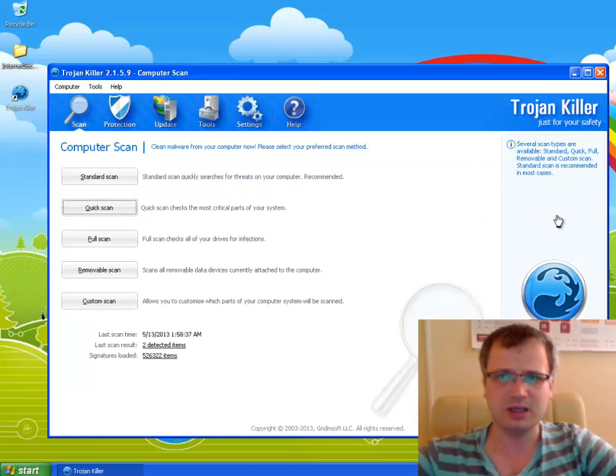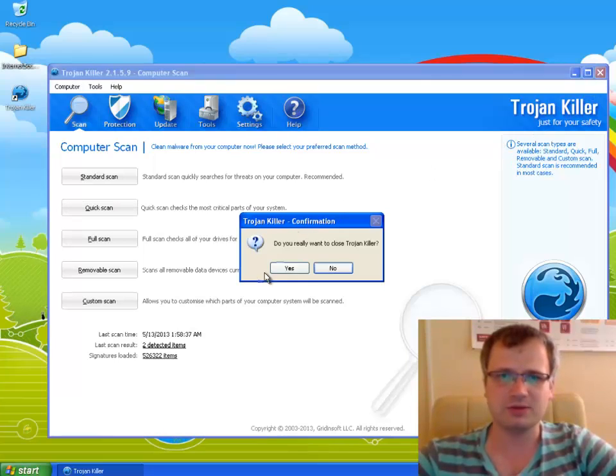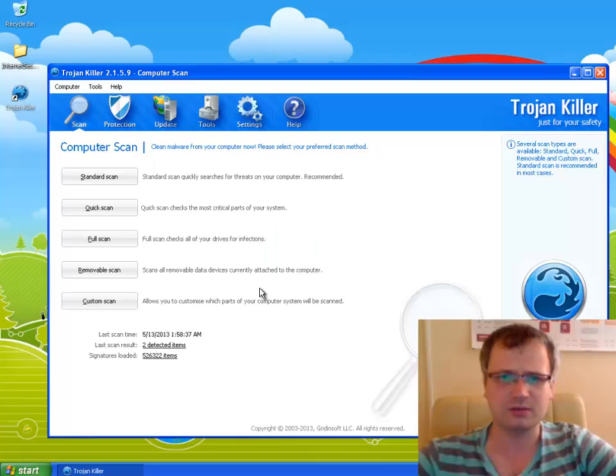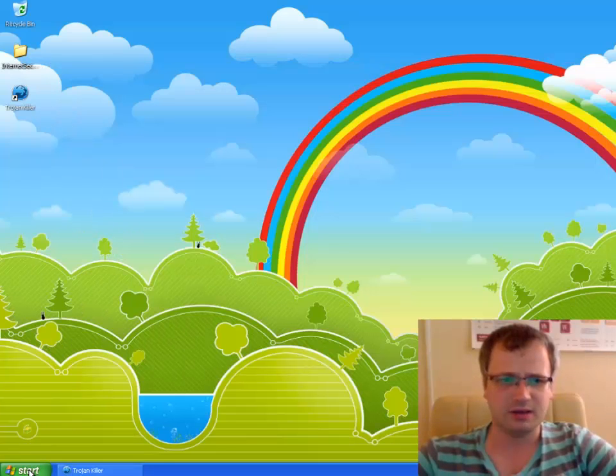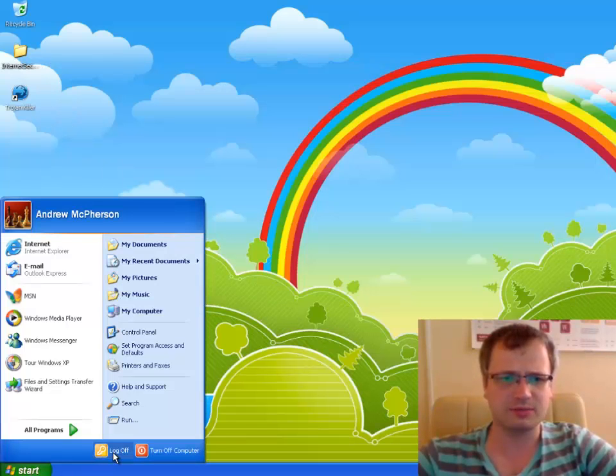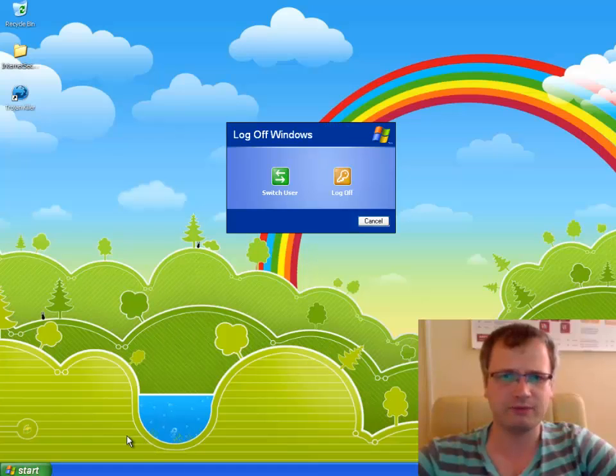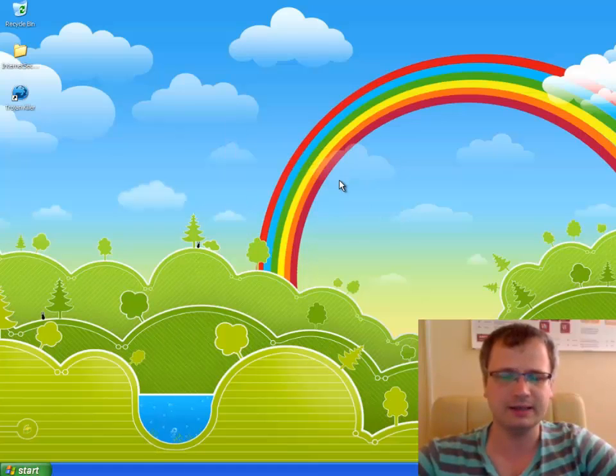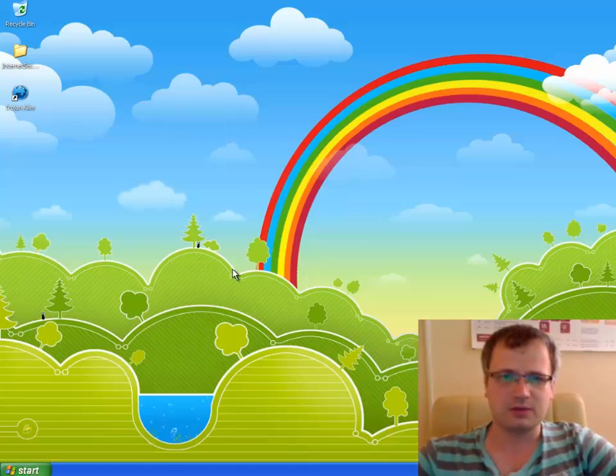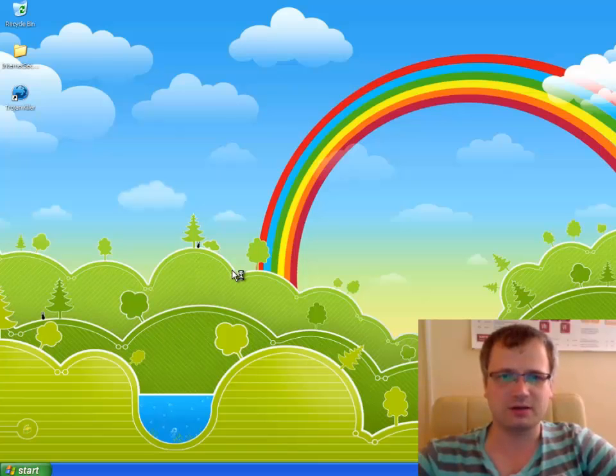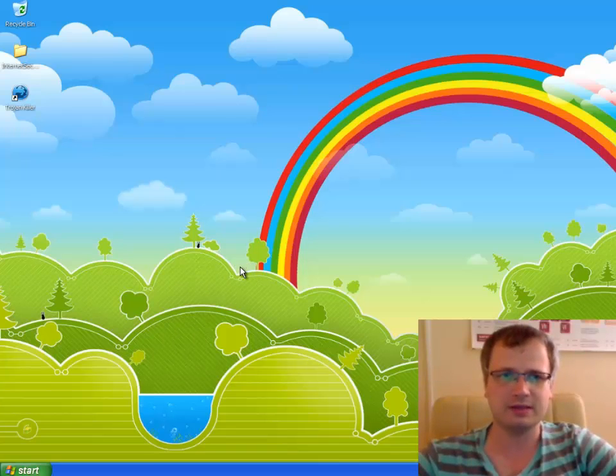Right now we need to restart our computer to apply the changes. Do you really want to close Trojan Killer? Yes. So we restart our computer, we may simply log off and then log in again.